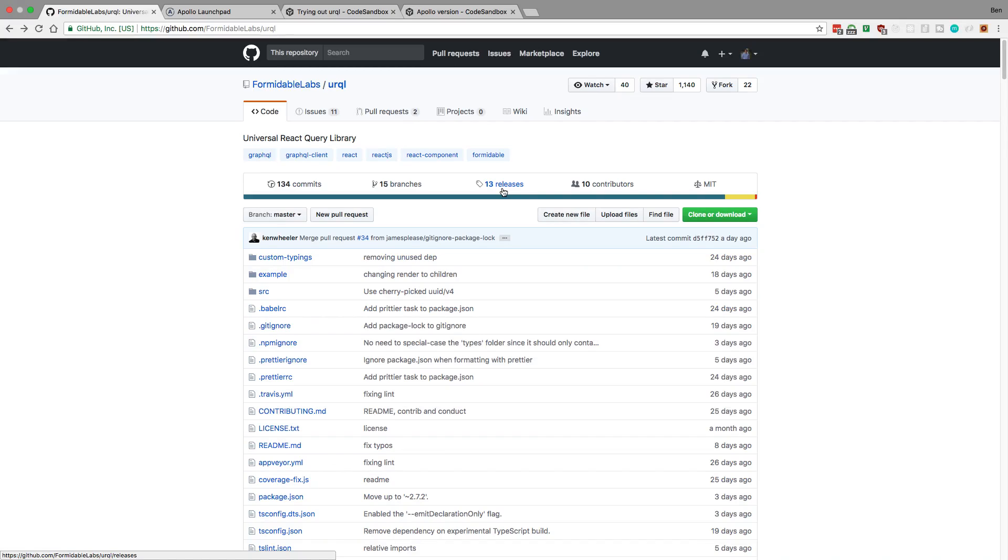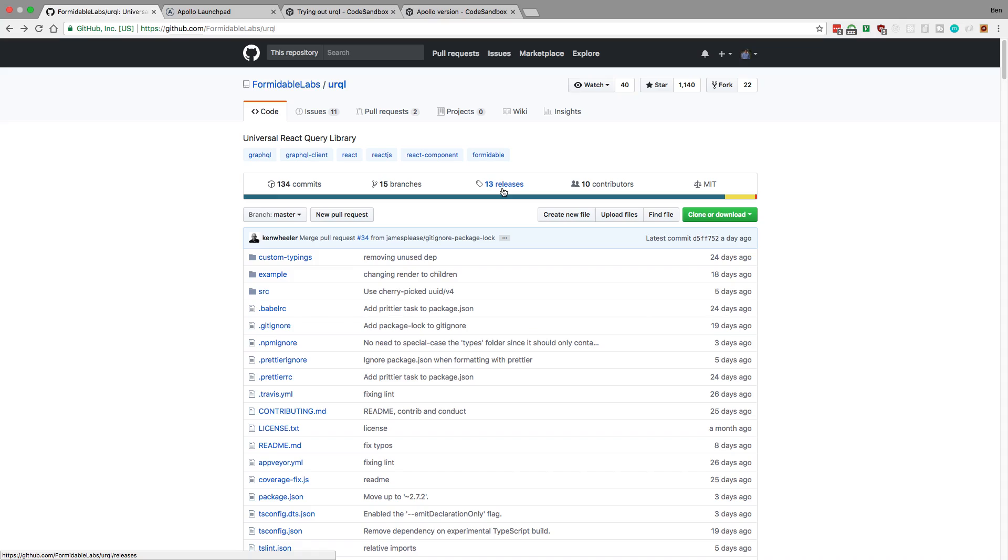Hey guys, some interesting stuff has been happening in the GraphQL community. Recently a new library came out called Urql. Now, what this is trying to do is to be a client for GraphQL, similar to how Apollo Client works. If we already have Apollo Client, why does this even need to be a thing, right?